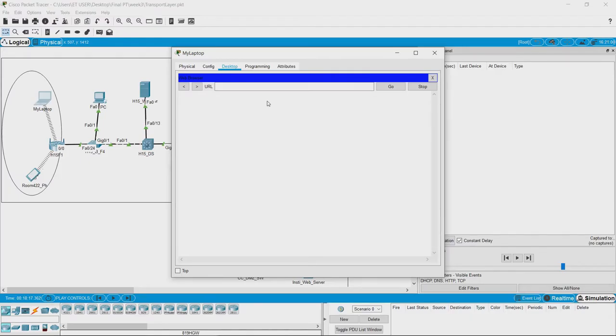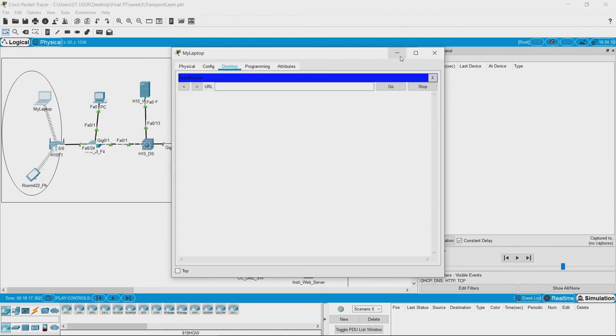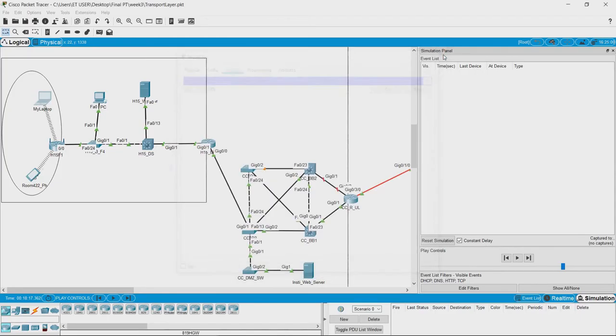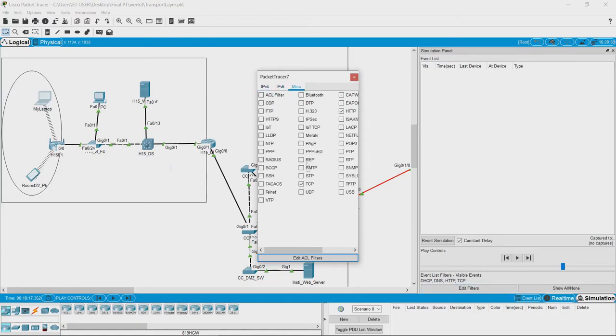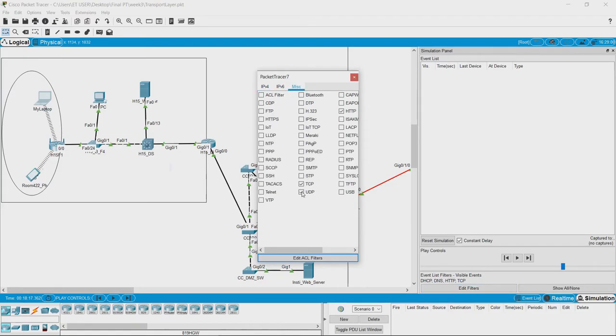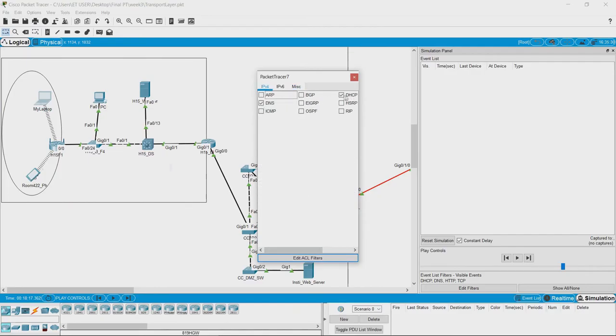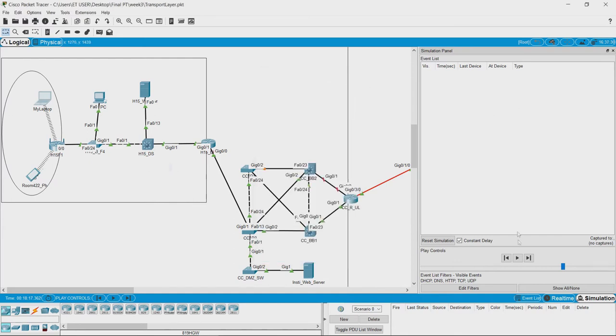We can also see how UDP works while we access a website, but before that you have to make sure that we have turned on all the required packets to be seen in the simulation mode.